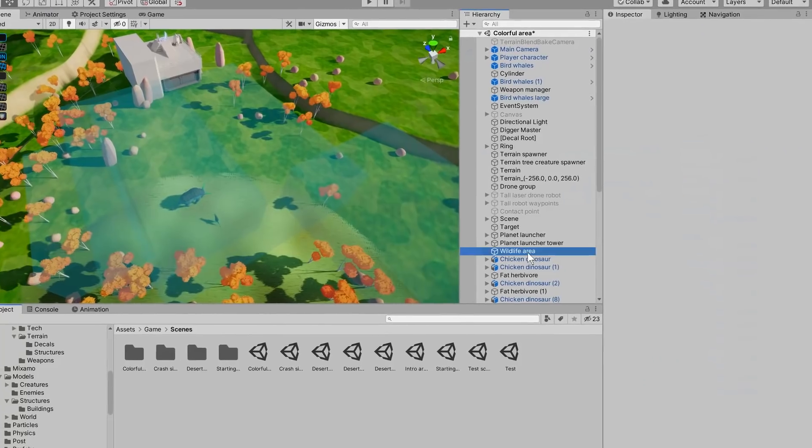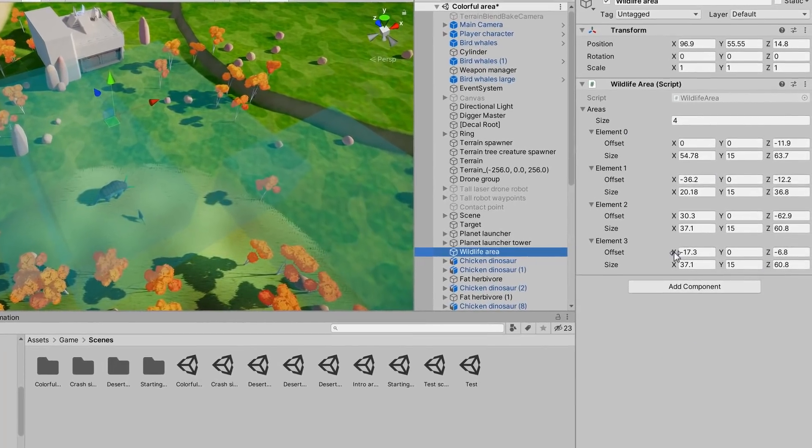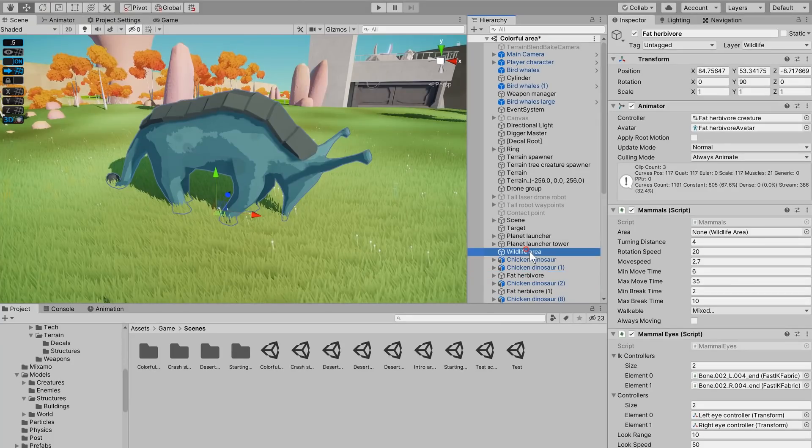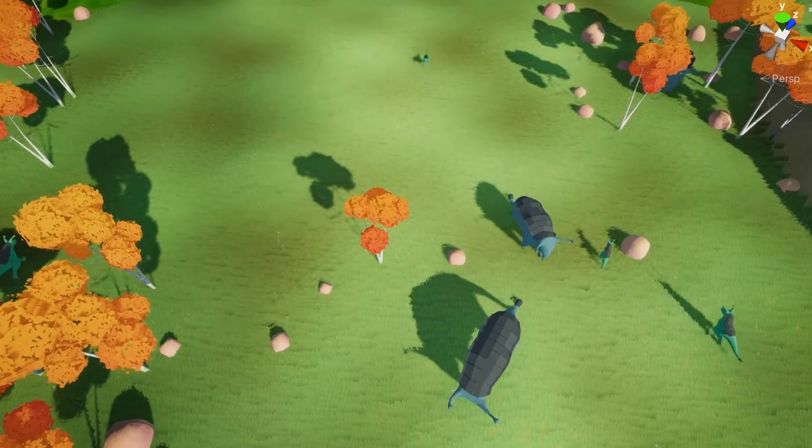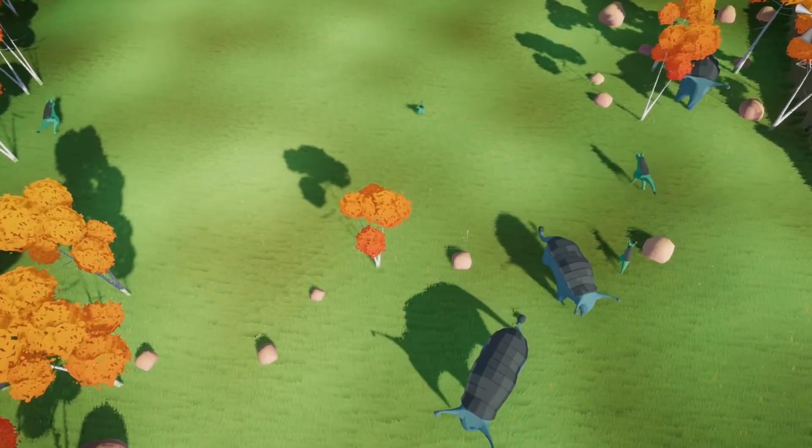For them to move around like that I wrote a couple scripts to mark areas on the map and then assigned those areas to my creatures. This way every creature knows to stay inside its own assigned areas.